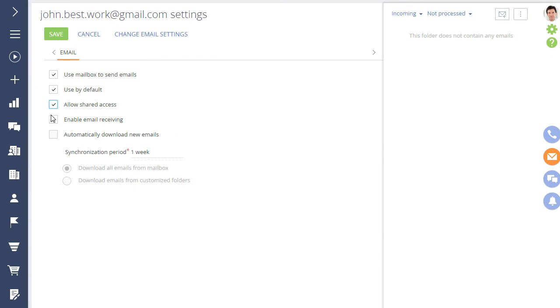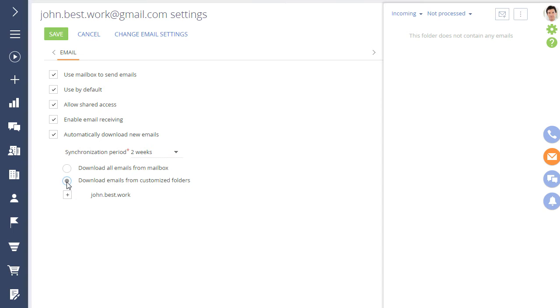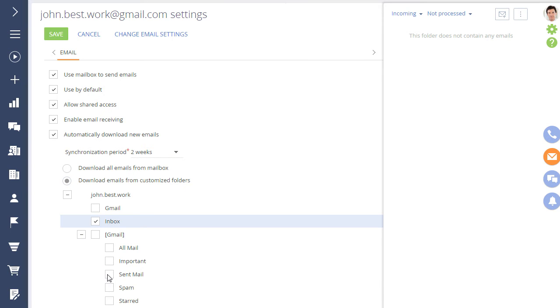To enable downloading of emails, select the Download Messages from the Mailbox checkbox. For messages to be downloaded automatically, select the corresponding checkbox and indicate the frequency. Select folders for synchronization and save the settings.